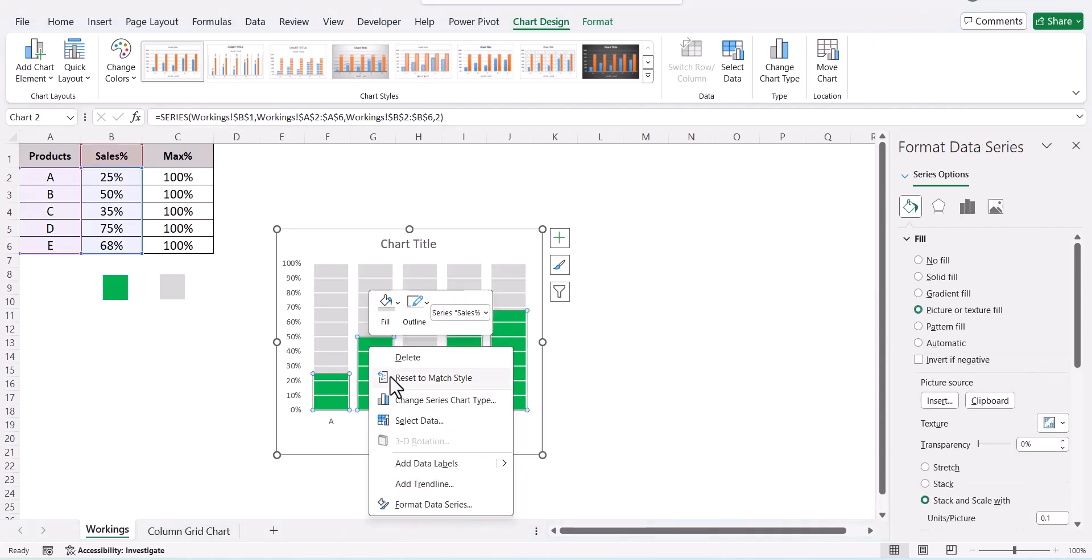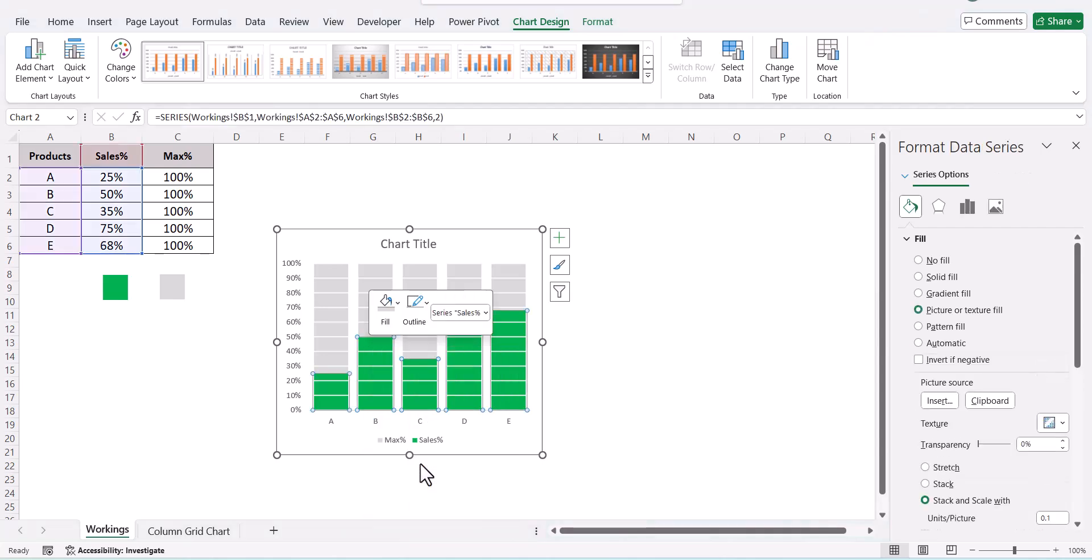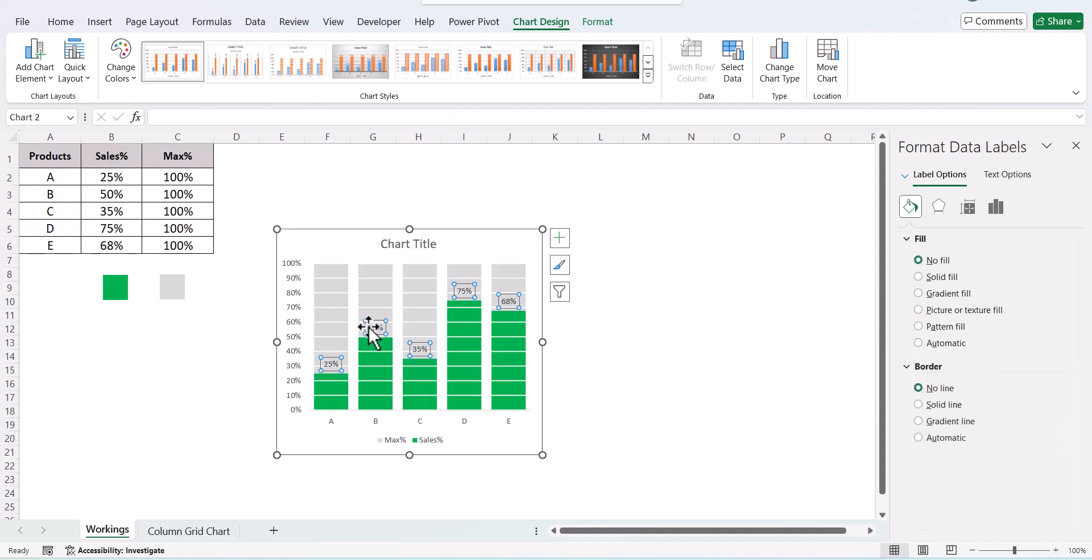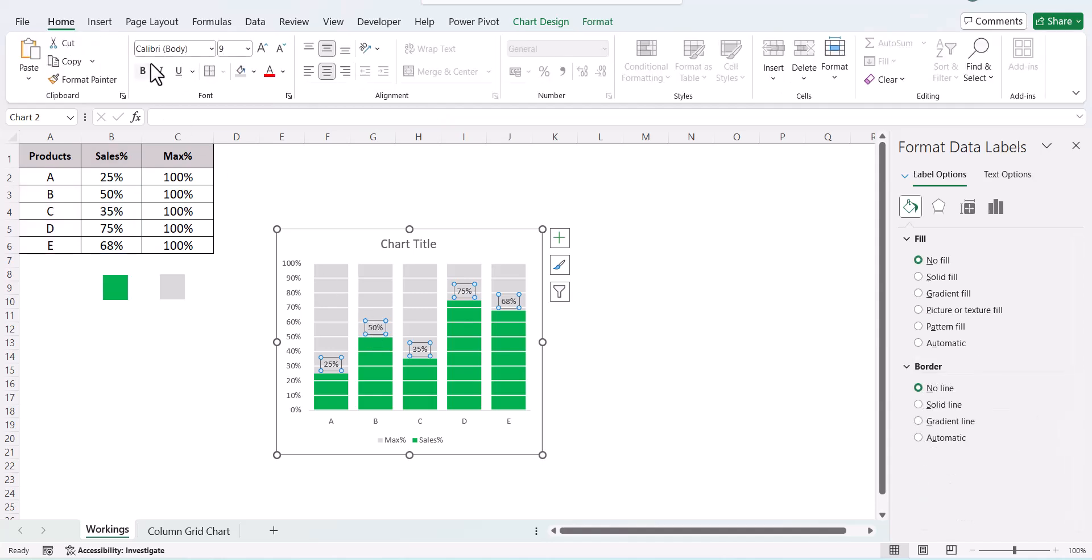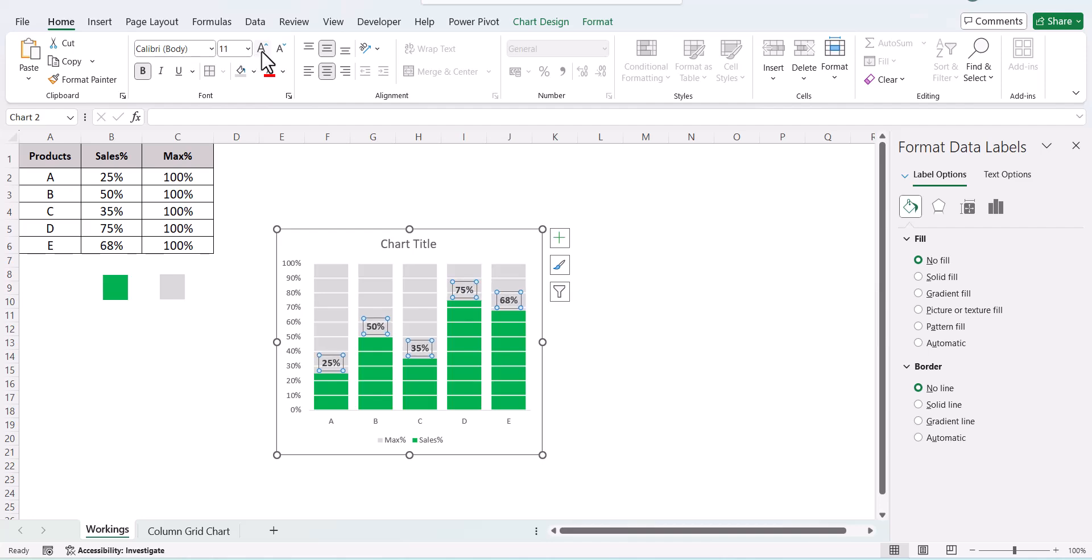The next step is to just add the data labels. So we have added the data labels. Just bold it and increase the font.